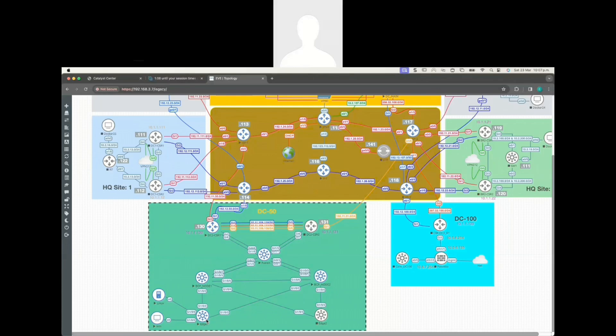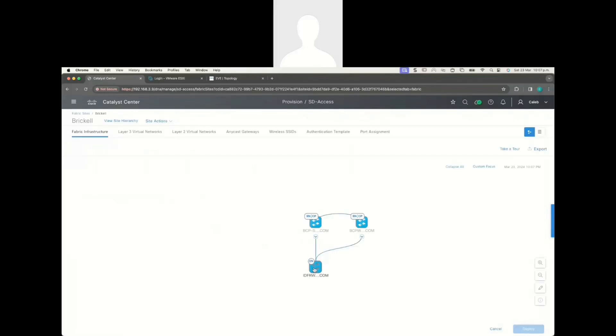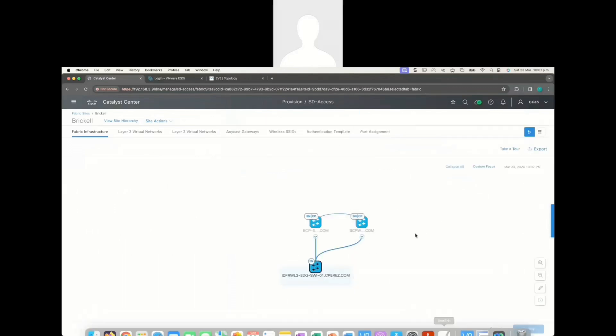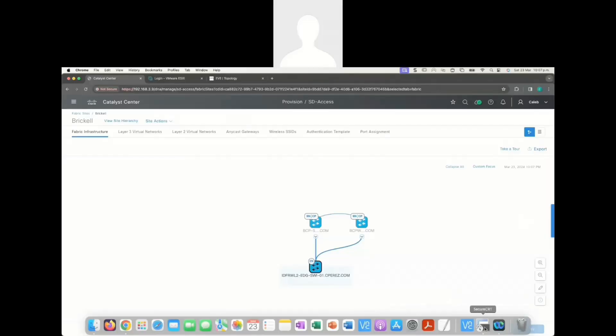I was missing a fabric edge device, so in this case I added this fabric edge device to my fabric. Let me open the Cisco Catalyst Center — you'll see here, let me go to my fabric site. I have this site that I call Buckle, and this is my fabric edge device. You can see all the details; I'm using the Cisco Catalyst 9K and it's the virtual one.